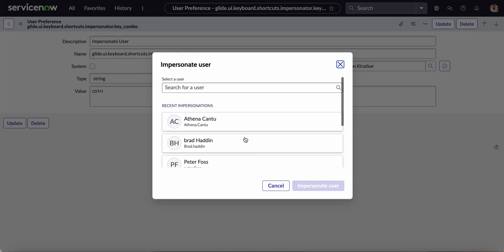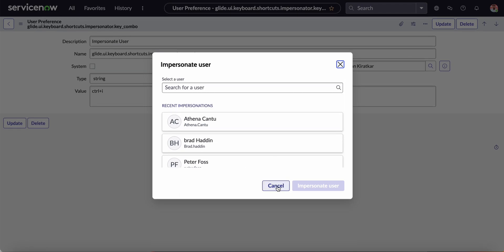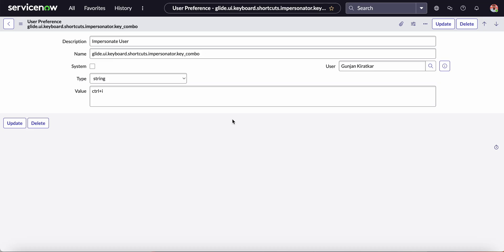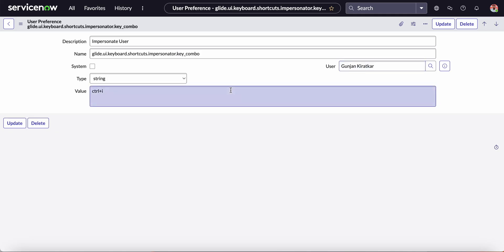So this is about the user preferences. Hope you will find it useful. Thanks for watching my video.